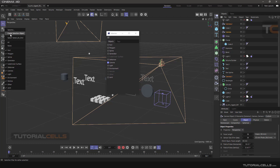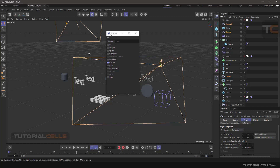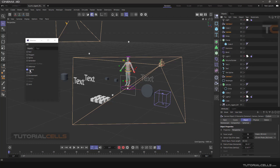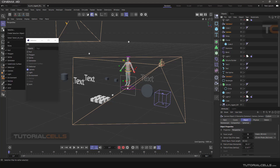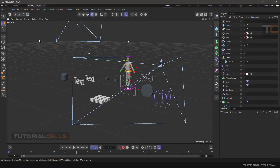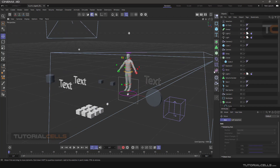Another interesting feature is 'Create Selection Object'. For example, select all cameras and categorize them so you can easily select them later. Go to the Selector, select all cameras in the scene, and then click 'Create Selection Object'. A selection object is created that contains all of the cameras. You can close it and continue working on your scene.